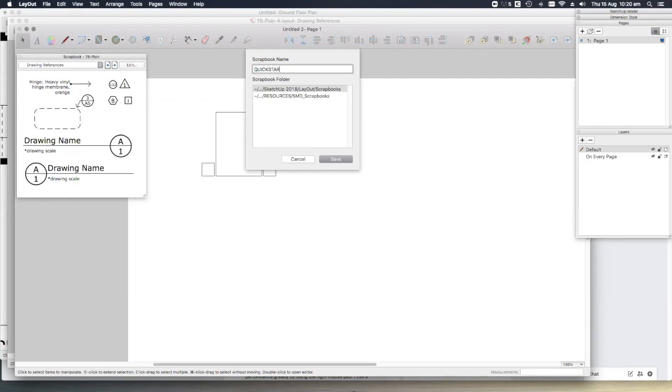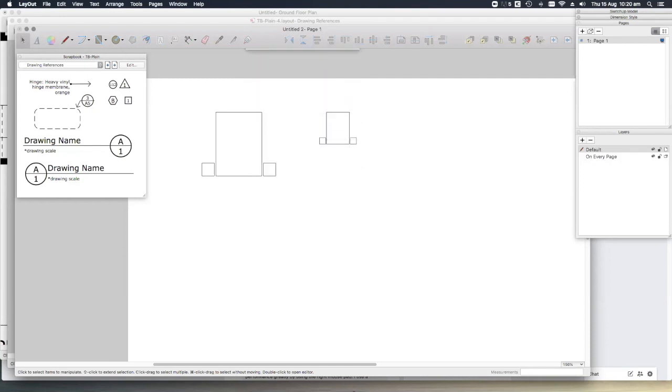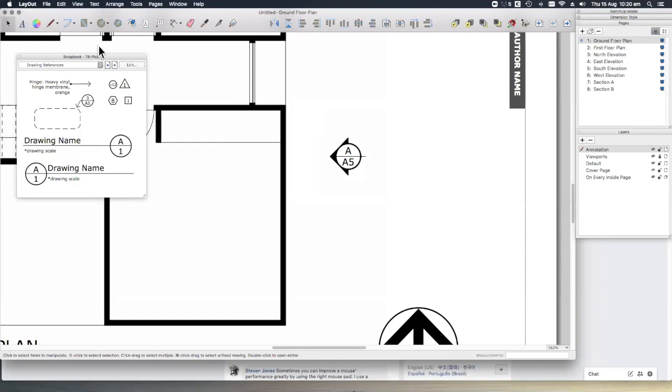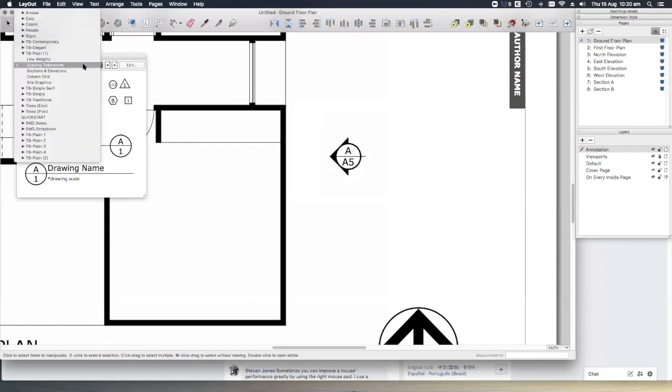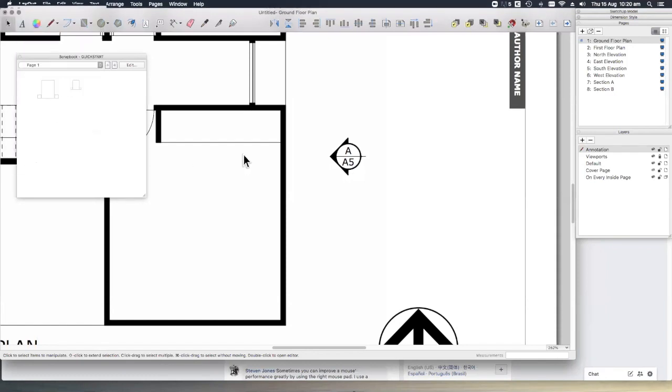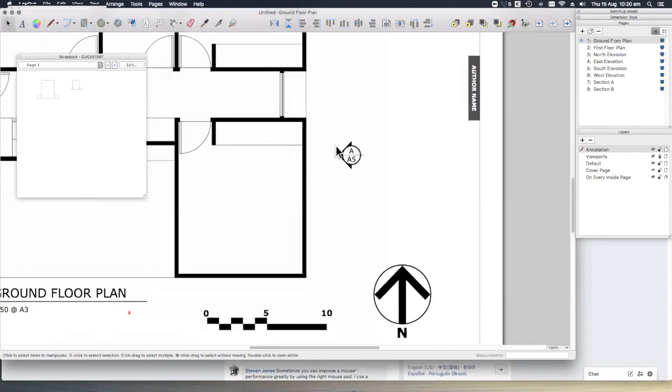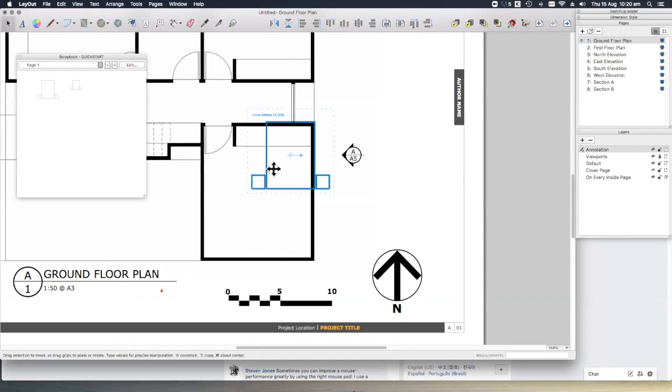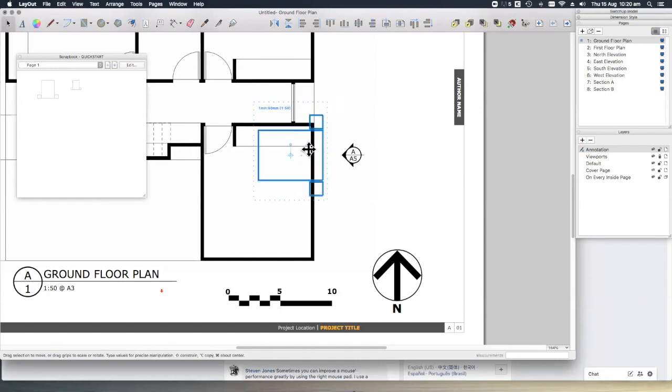If we go back to our drawings and look at our scrapbooks, you'll see now we've got our quick start scrapbook. We can select our 1 to 50 bed, just drag and drop, and then rotate into place. And there we have it.